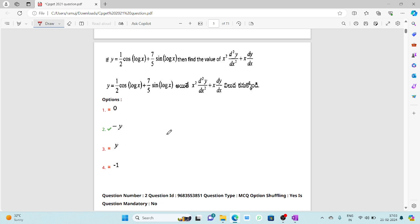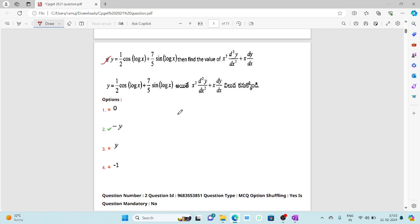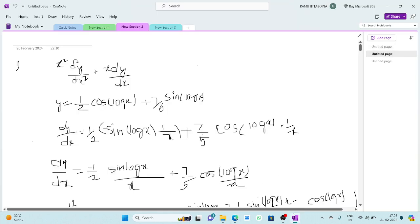By looking at the options, we can do it in three methods. One is the Cauchy-Euler method. Another method is by differentiating the given solution and substituting the second order differentiation into the differential equation. A third approach is option verification.